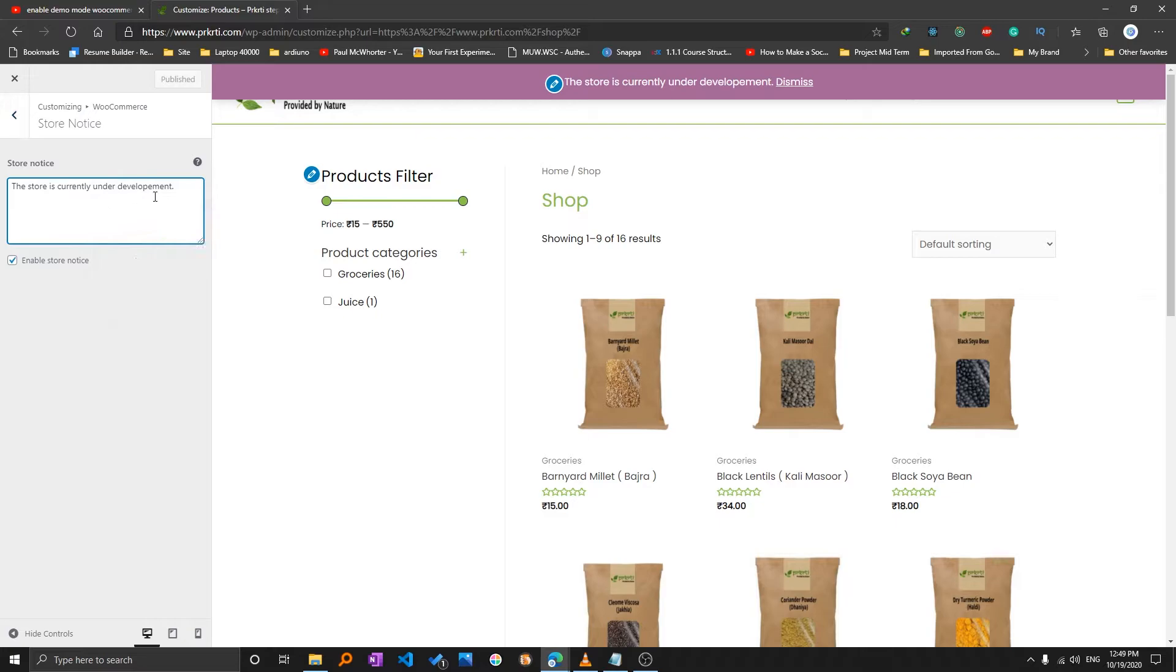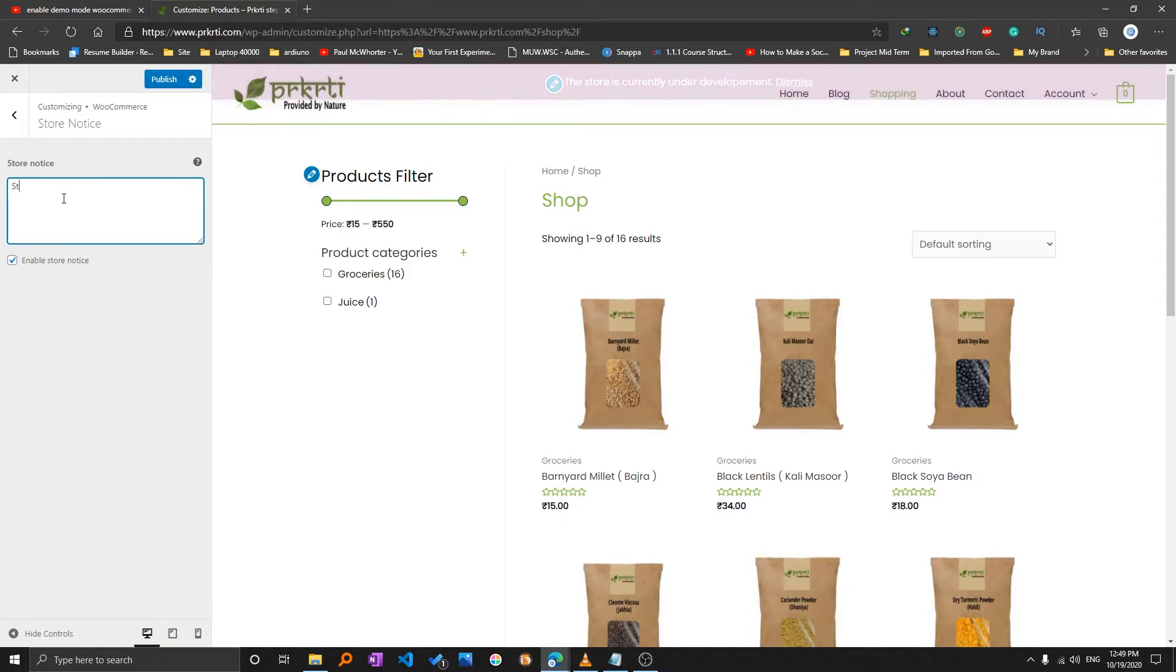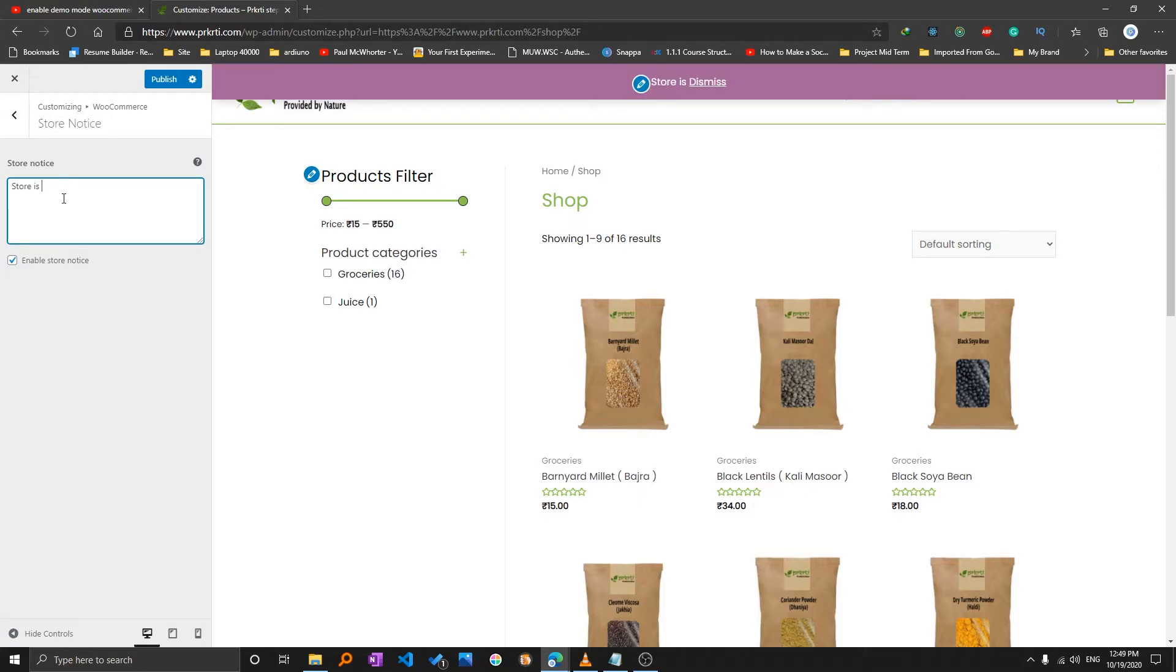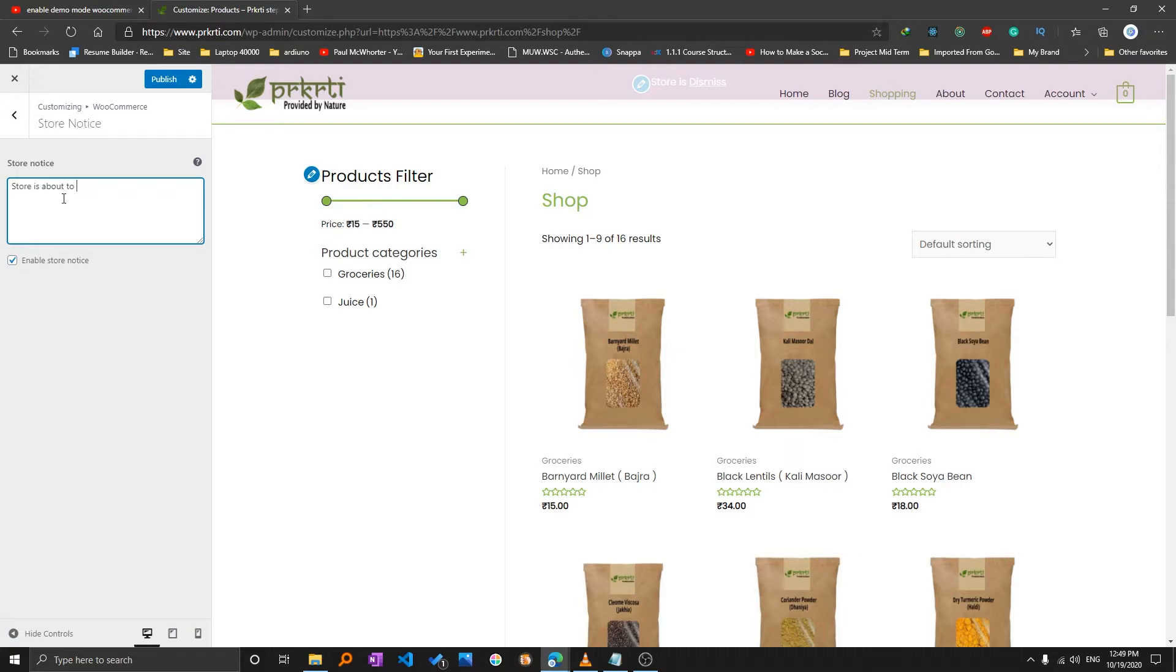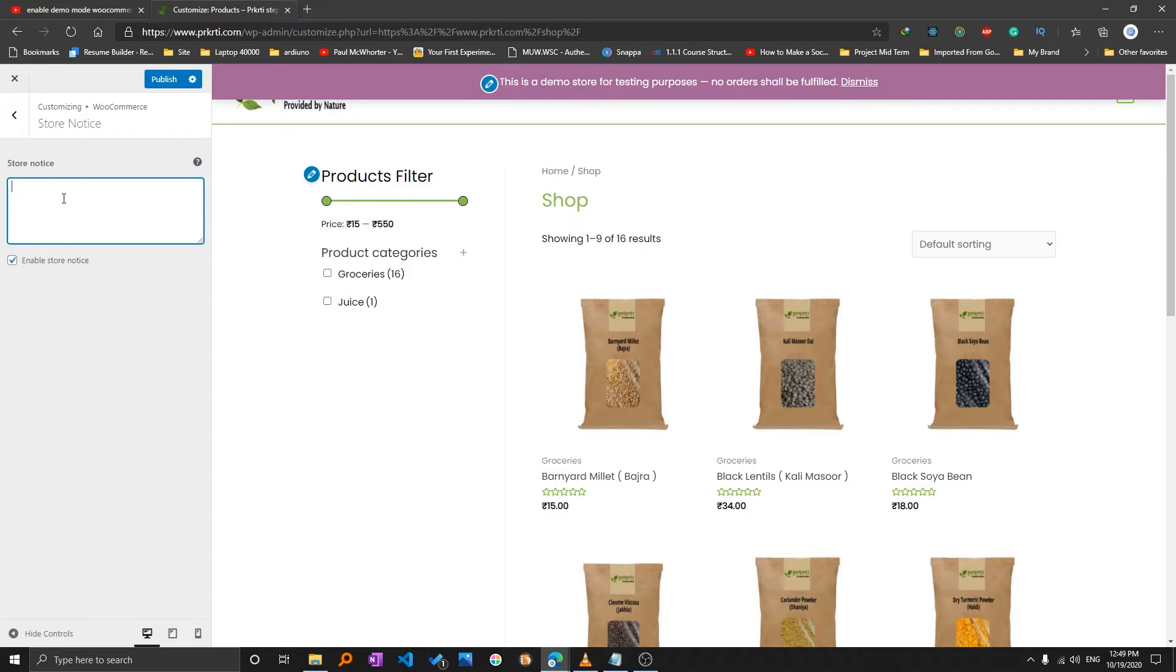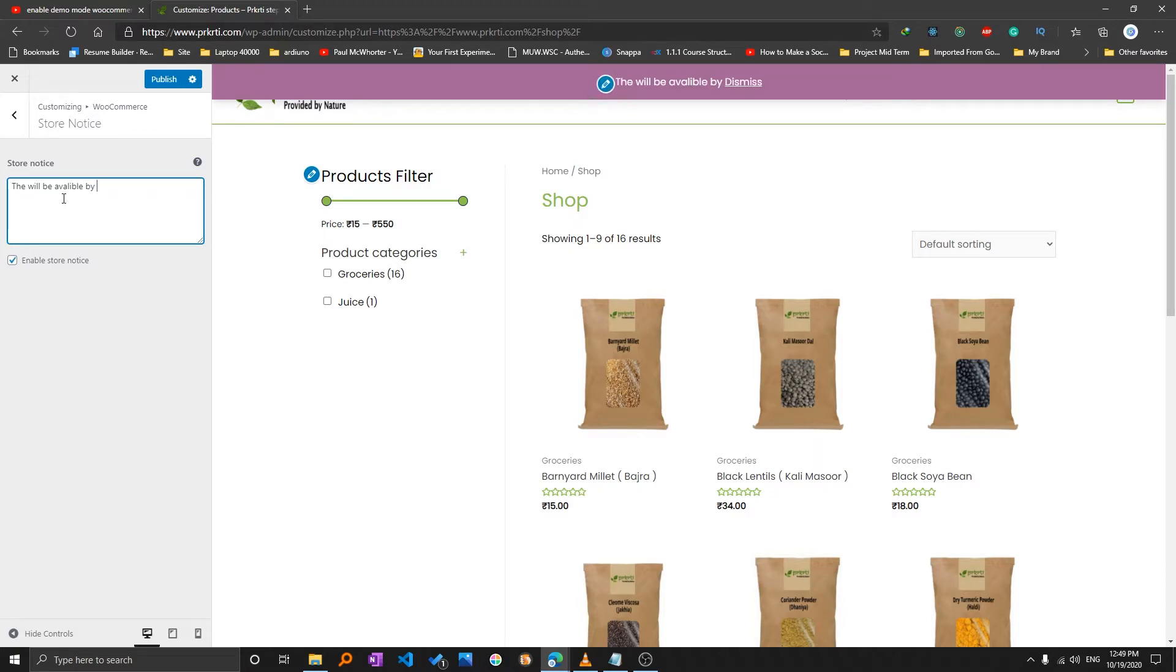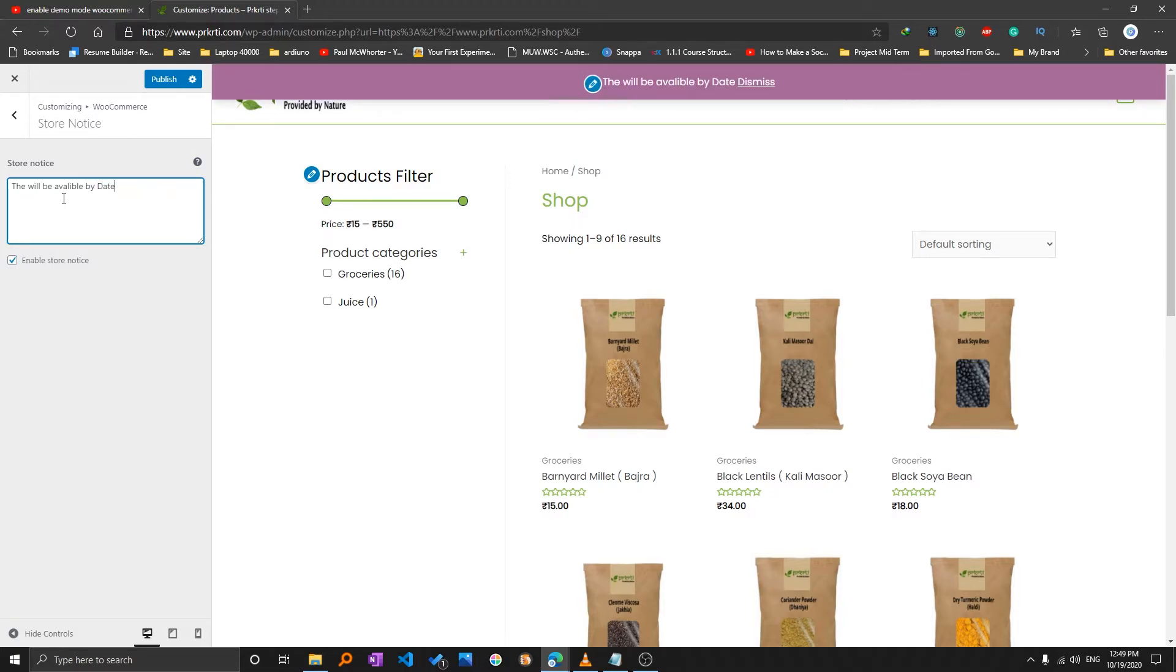Now let's say you want to write some other customized keyword or text. So here you can write it, for example 'store is under development', 'our store is about to launch', or maybe you would like to tell the launch date, for example 'the store will be available by' and then the date. So whatever you want to write, you can write it.